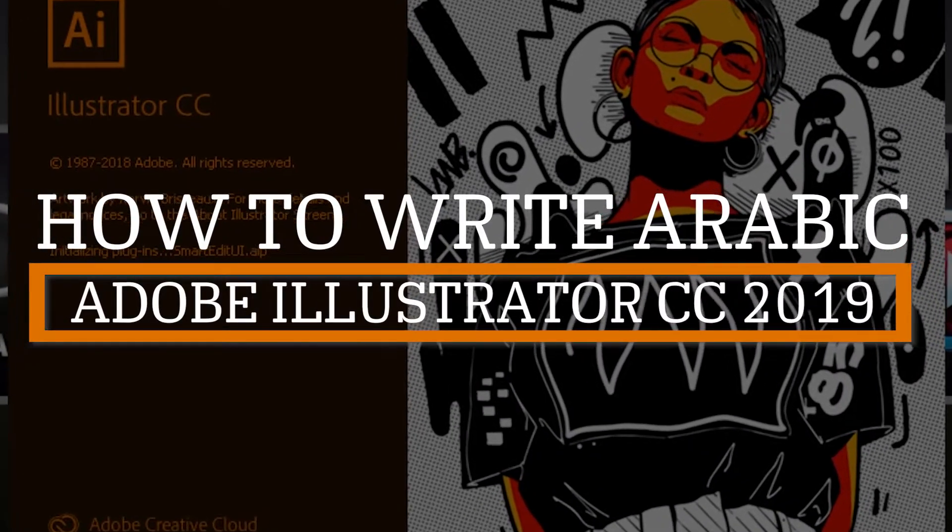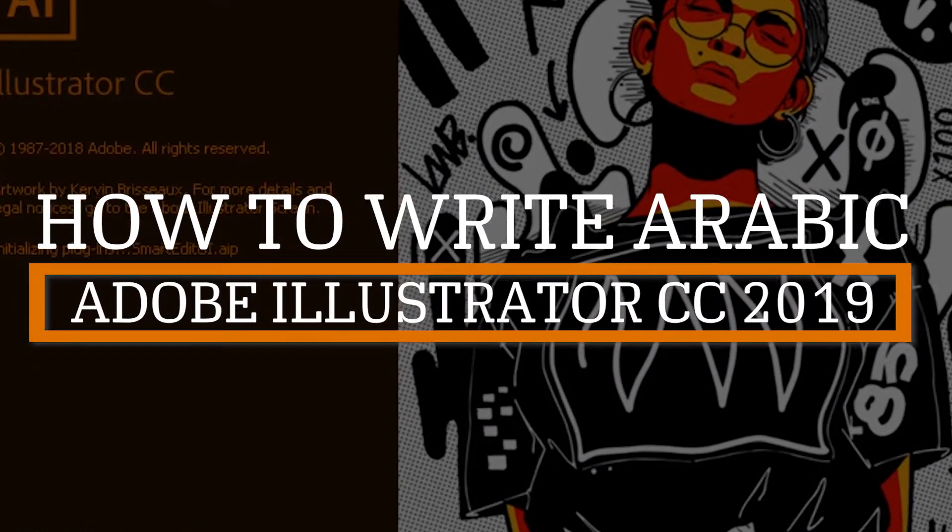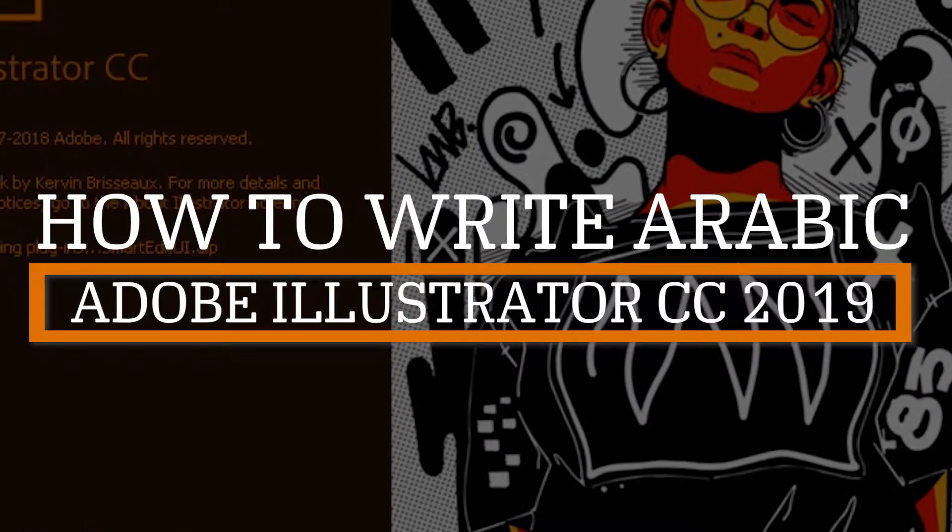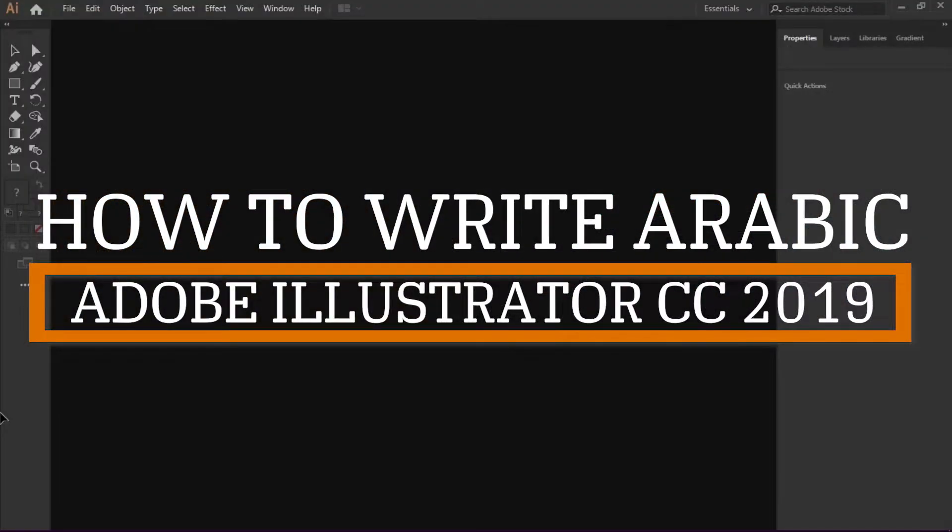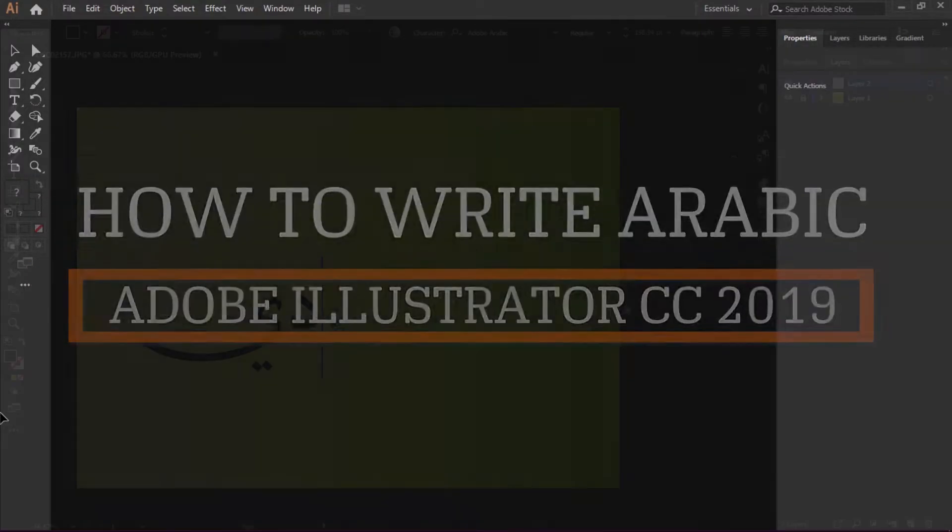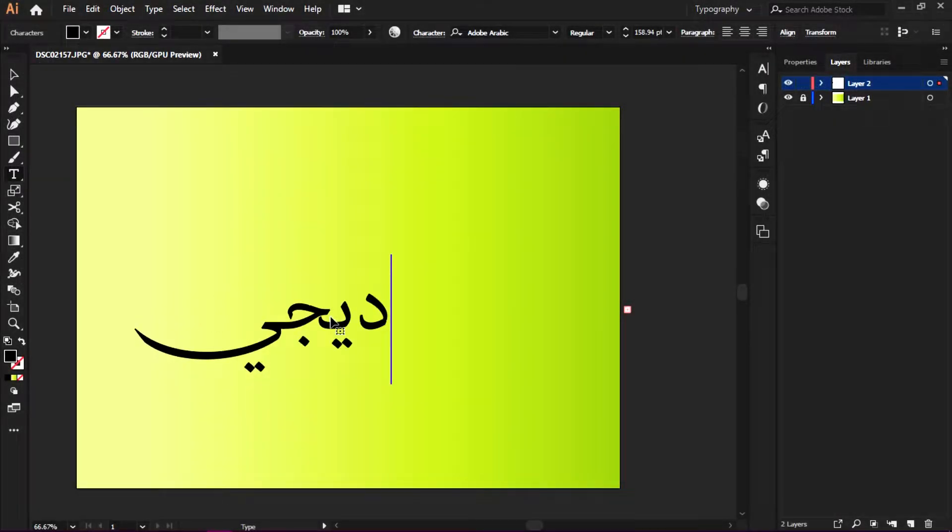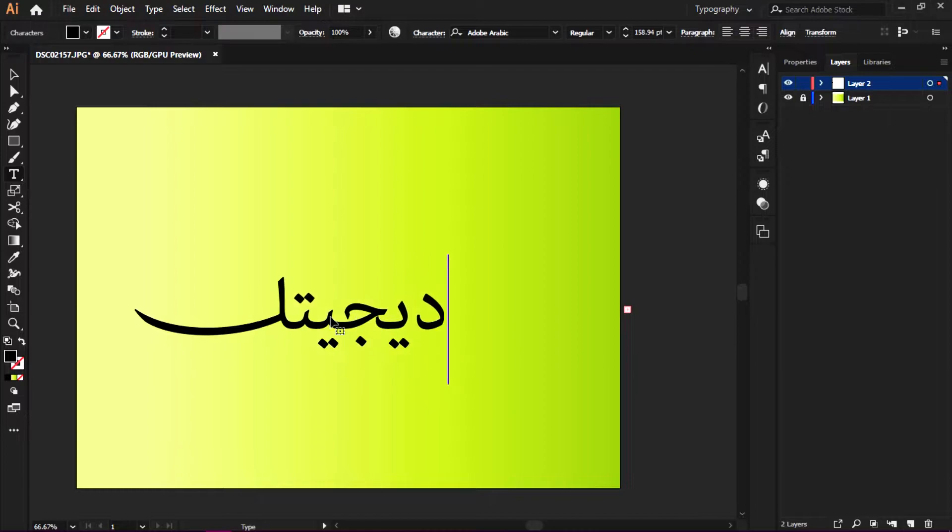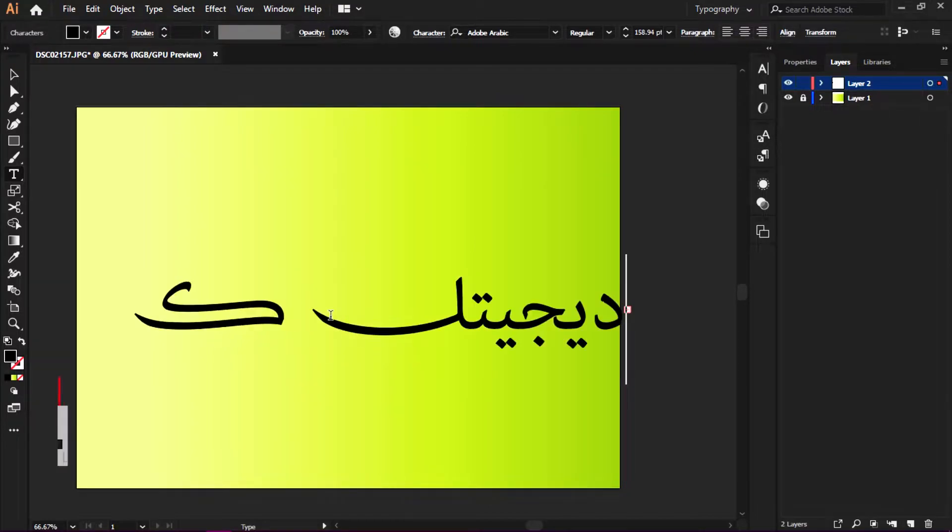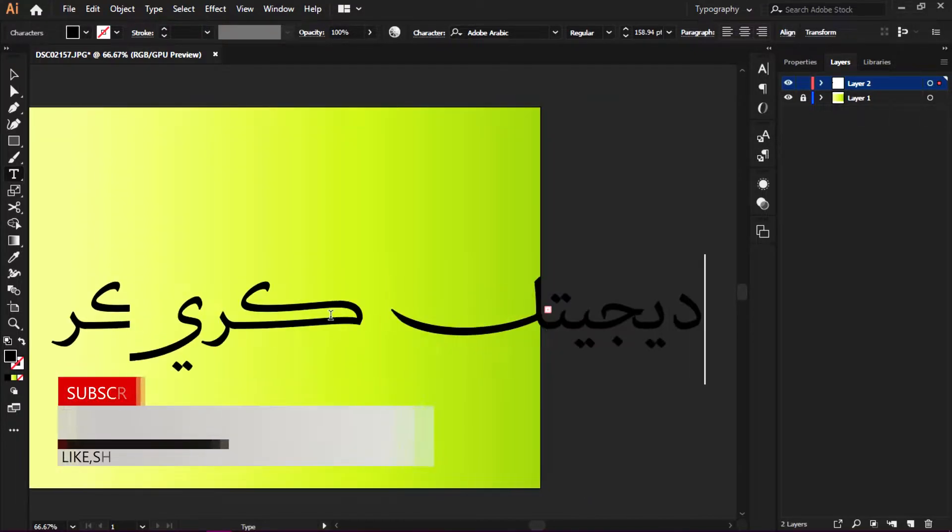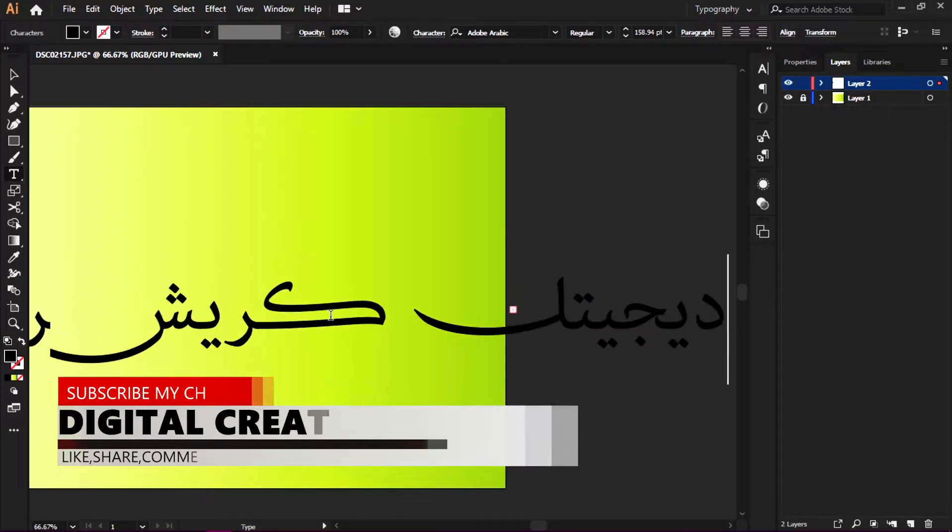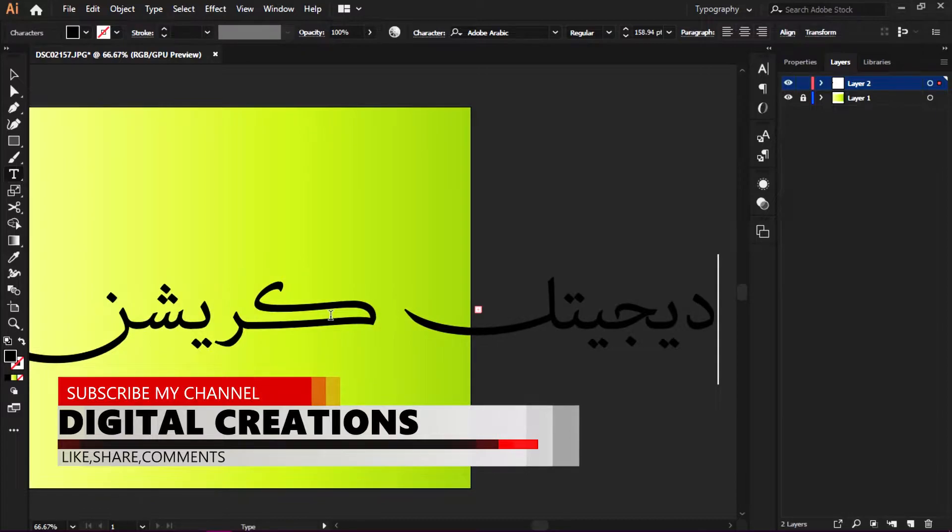How to write Arabic in Adobe Illustrator CC 2019. Hi everyone, this is Asma and today I'm going to show you how to write Arabic in Adobe Illustrator CC 2019. Before we get started, make sure you subscribe to this channel.